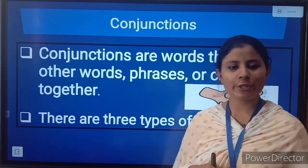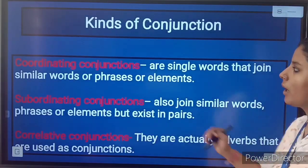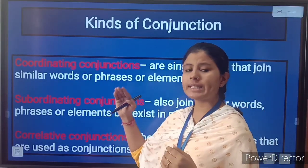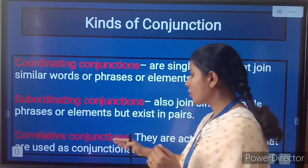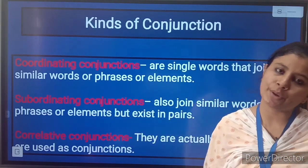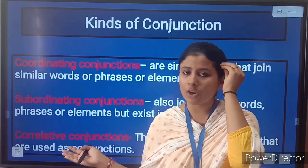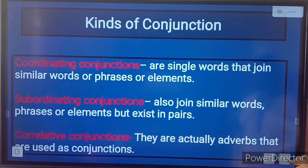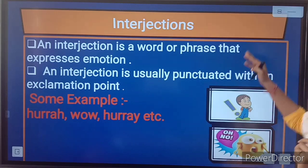There are three kinds of conjunctions: coordinating conjunctions, subordinating conjunctions, and correlative conjunctions. We will have a look at all these conjunctions deeply once we start the chapter.